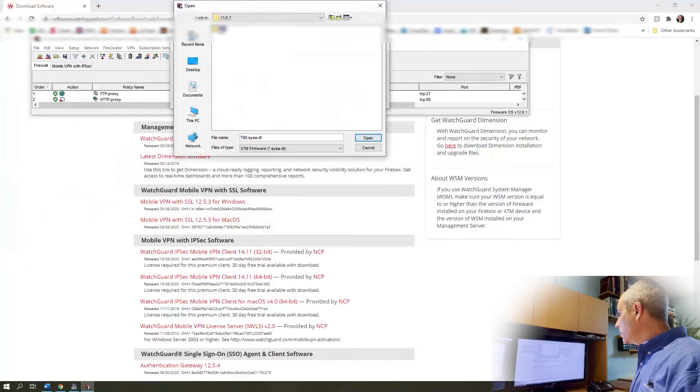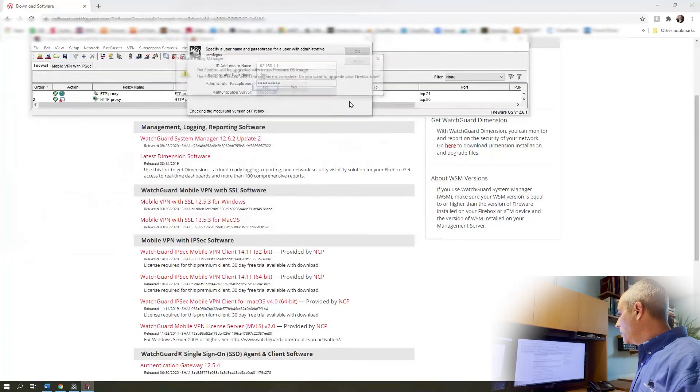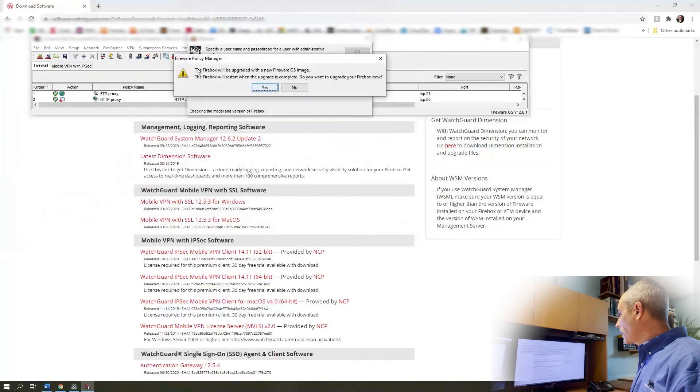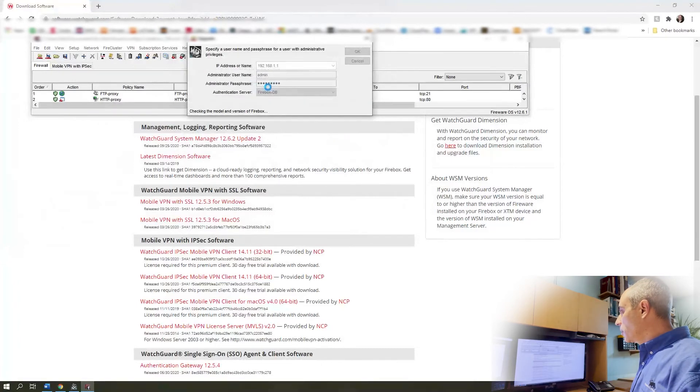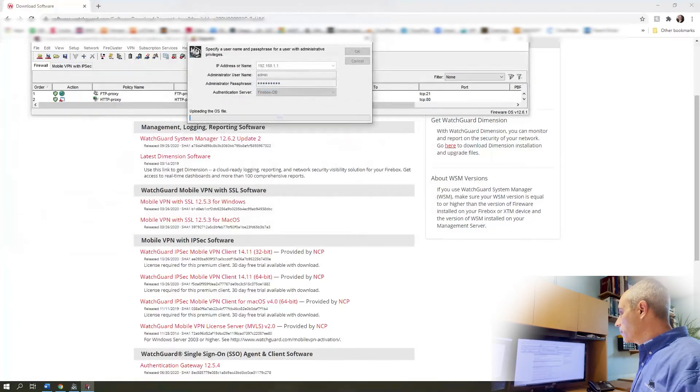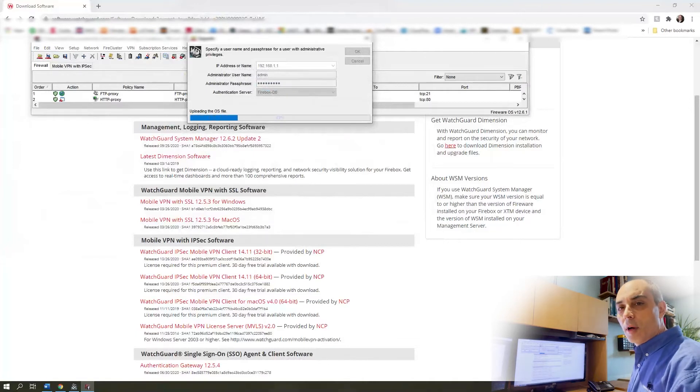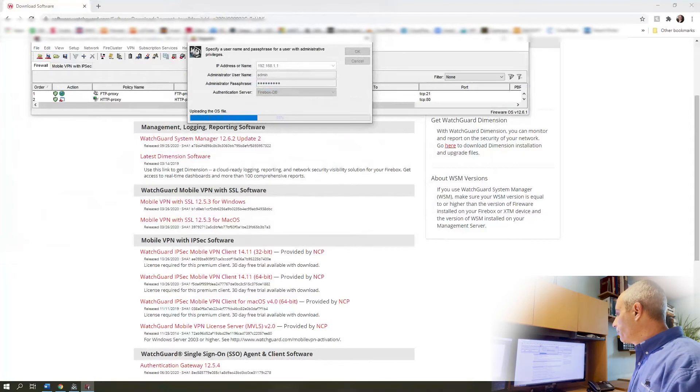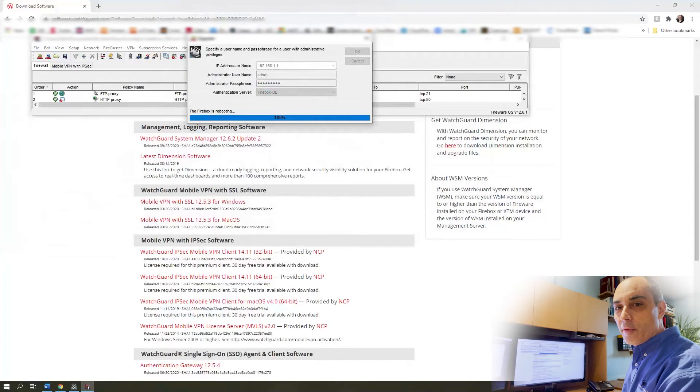Click okay, it'll be upgraded. We're going to click on yes and it is now uploading the new firmware to it. If you like these types of videos please give us the thumbs up. It is now rebooting the firebox.